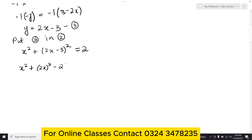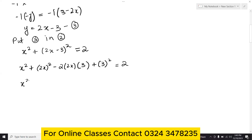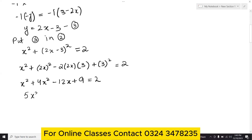Expanding using the formula (a - b)² = a² - 2ab + b²: x squared plus 4x squared minus 2 times 2x times 3 plus 9 equals 2. This gives 5x squared minus 12x plus 9 minus 2, which simplifies to 5x squared minus 12x plus 7 equals 0.